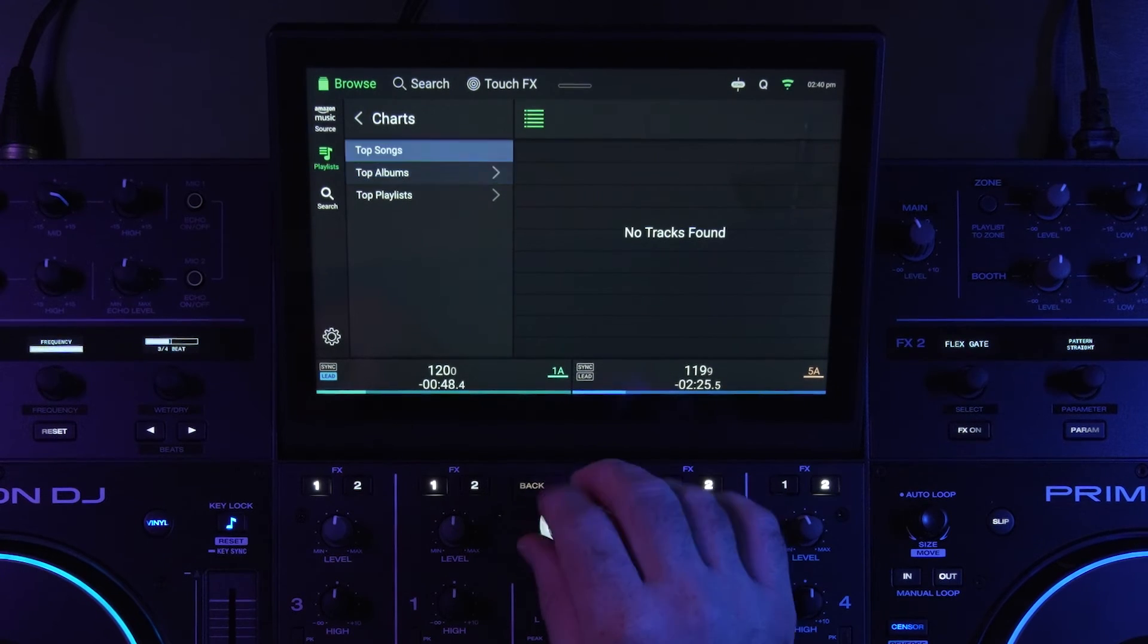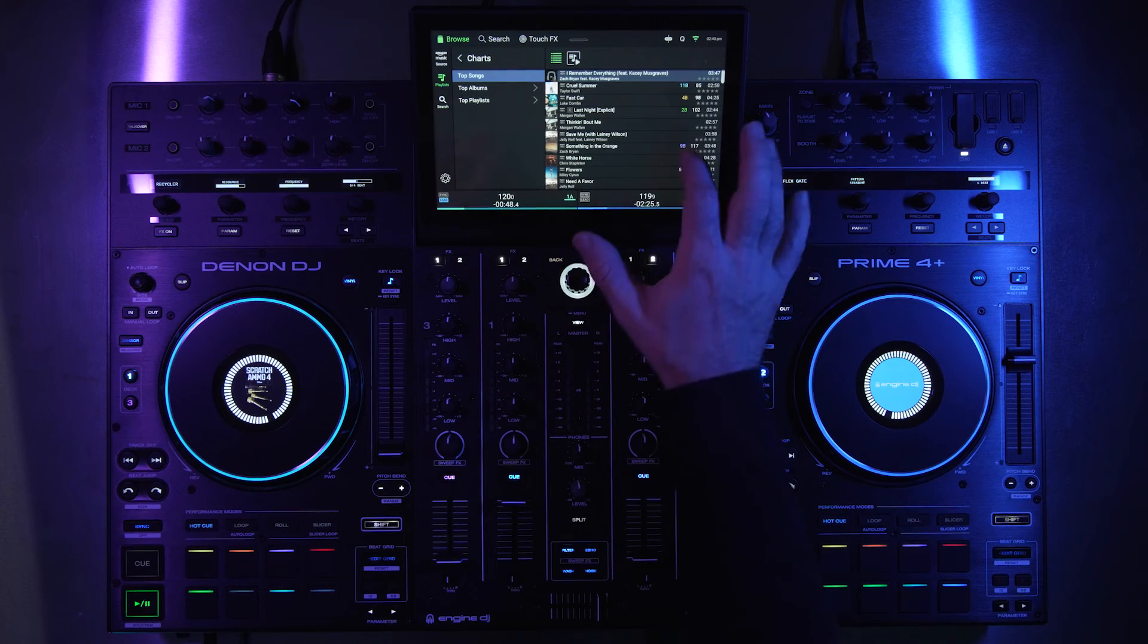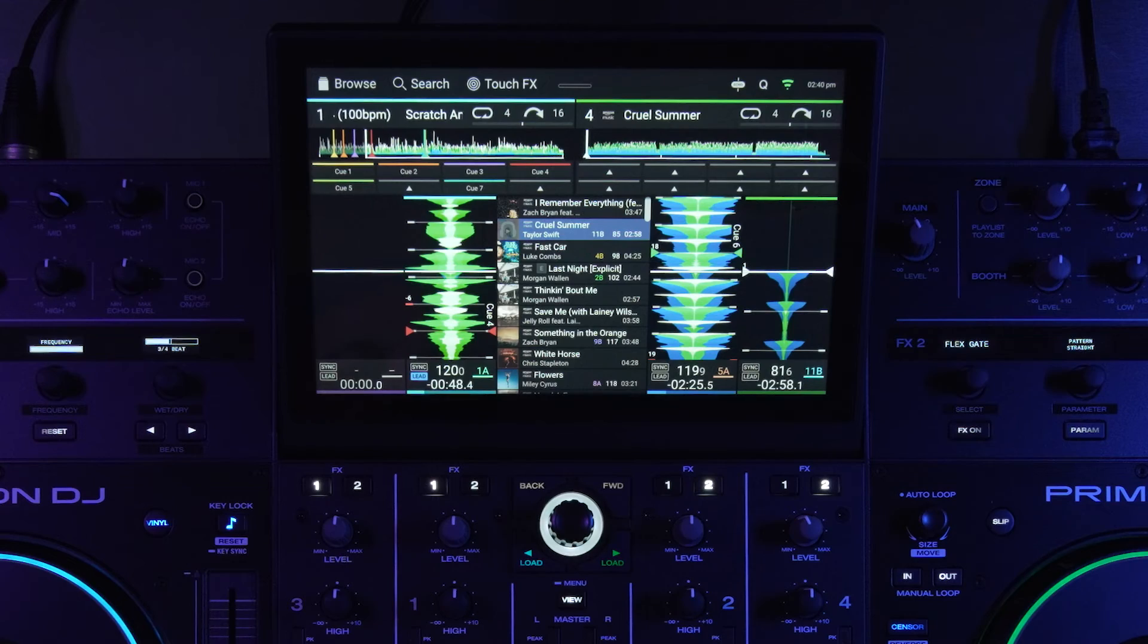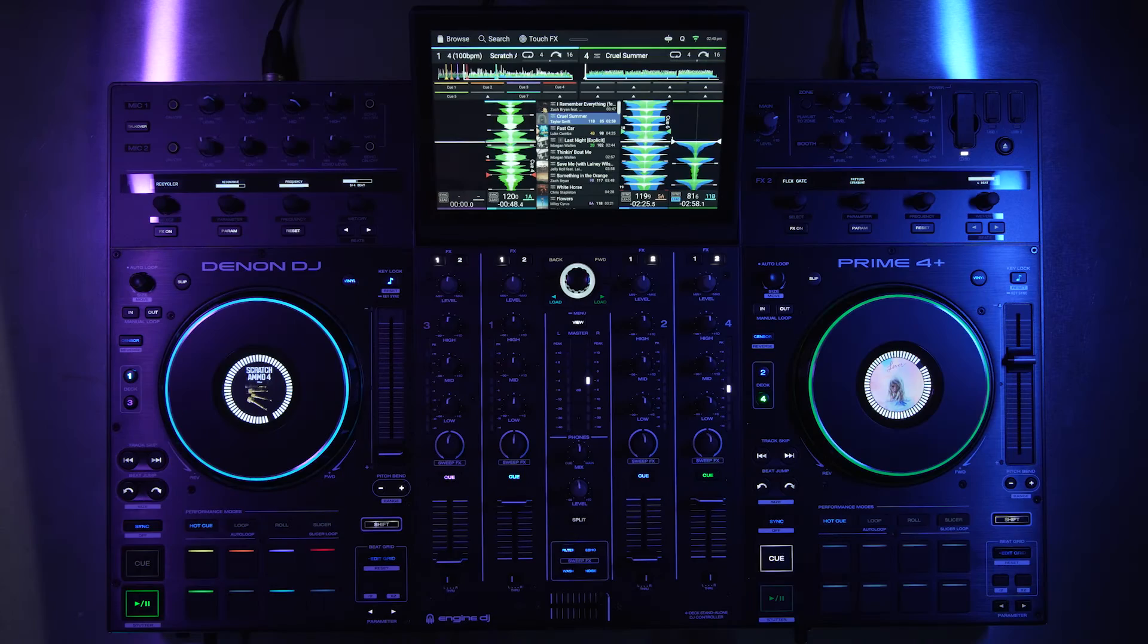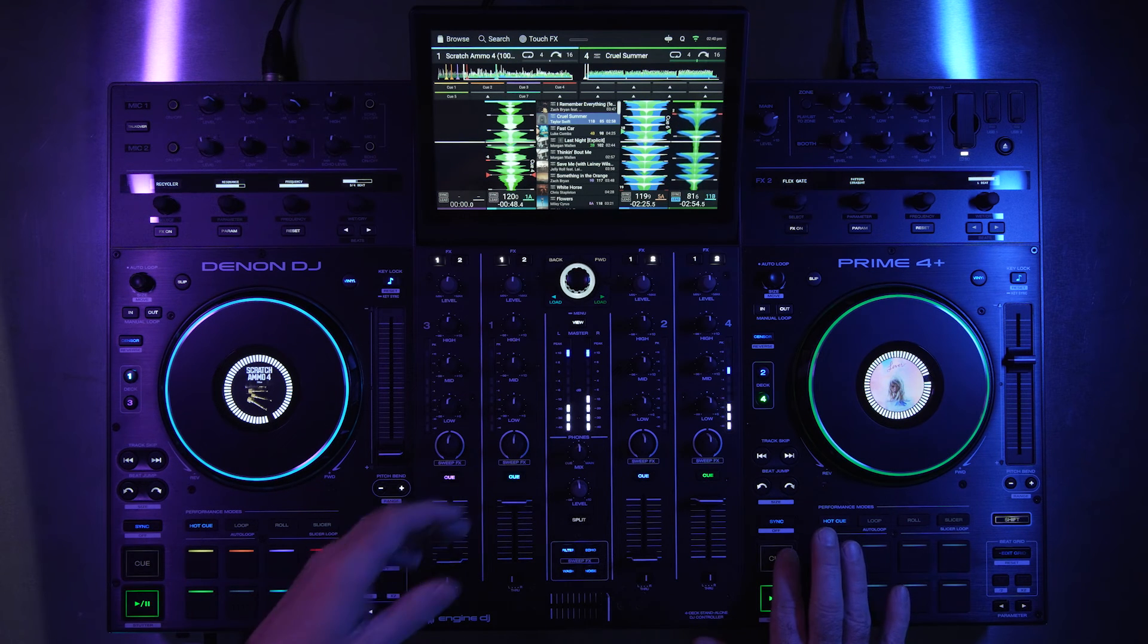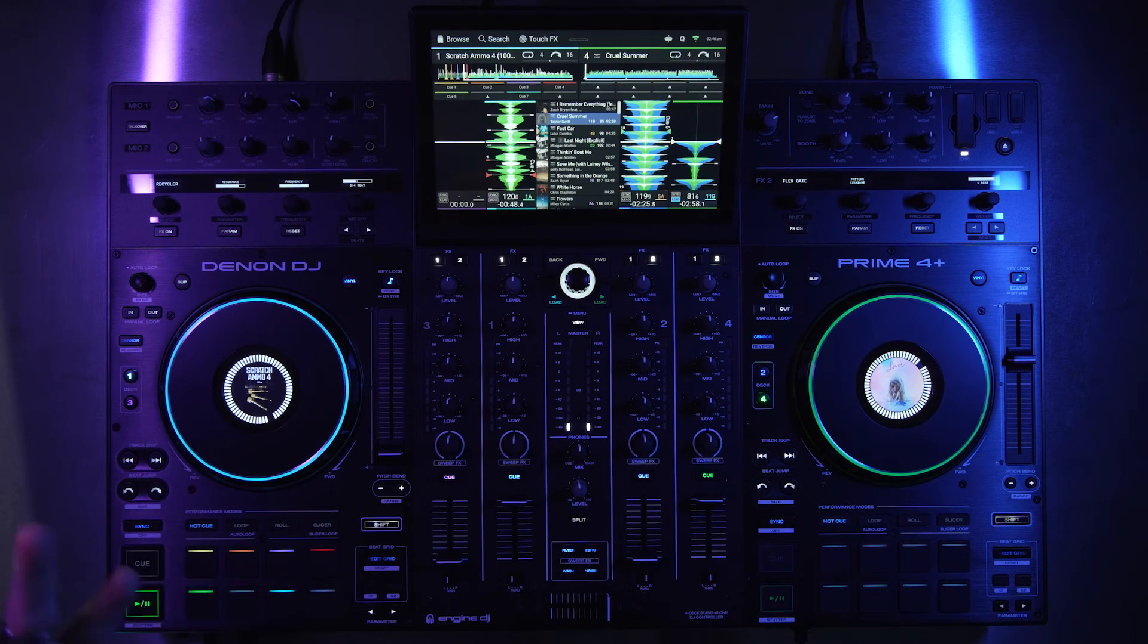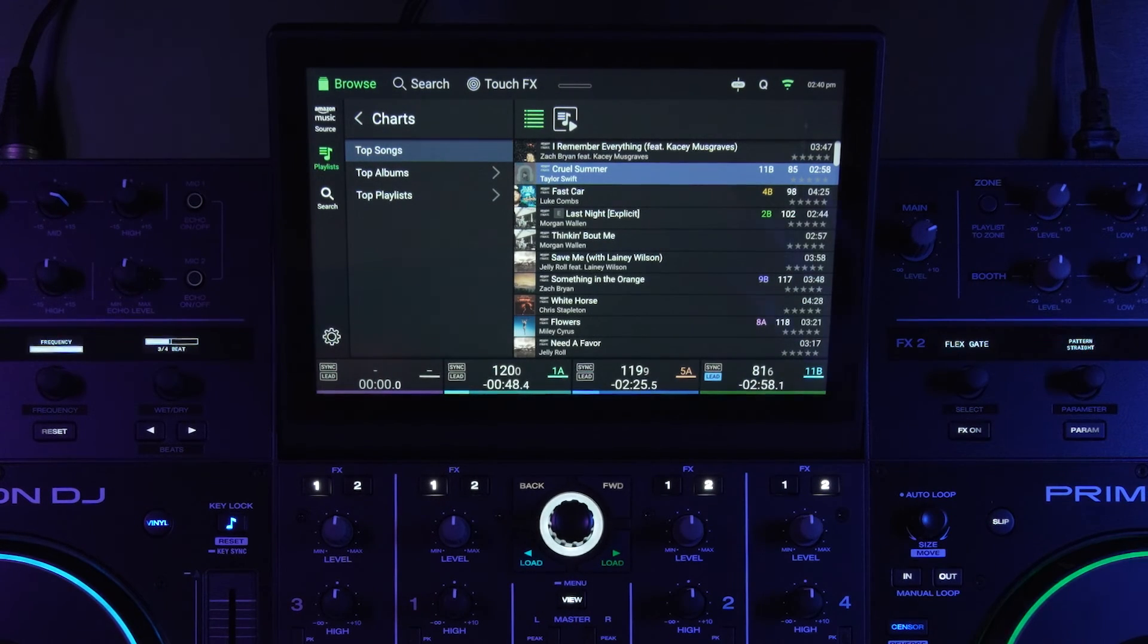So if I were to load up one of these songs, let's do this Taylor Swift line on. And see the overview is already built, comes right in, it's got the beat grid already built. So that's already got the beat grids and everything built in because it had been scanned previously by an Engine DJ profile user.